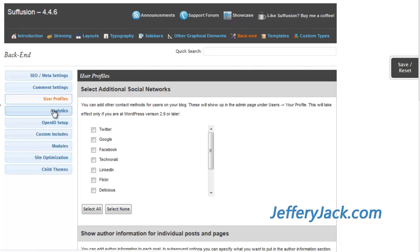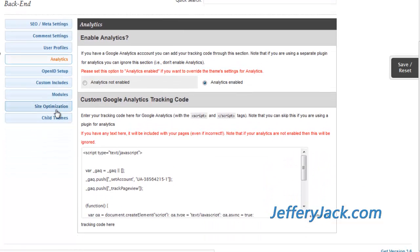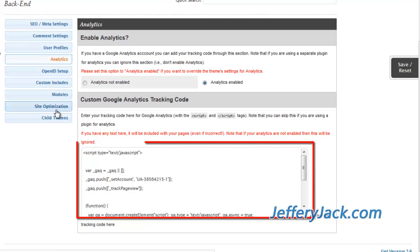If you have a Google Analytics account, the analytics settings allow you to add your Google Analytics tracking code. The tracking code is copied directly from your Google Analytics account and pasted into the tracking code field.